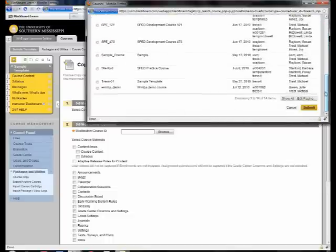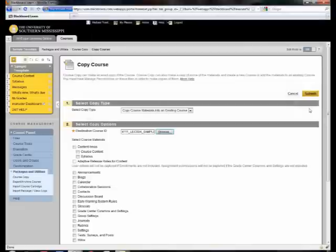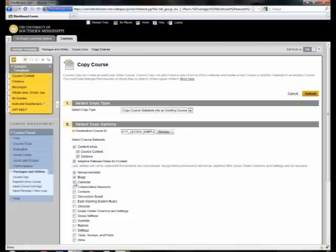Now I'll click submit. We need to check all the boxes below. These are the items inside the course that will be copied.